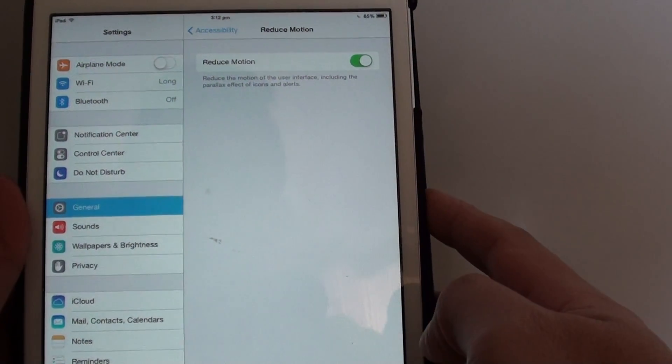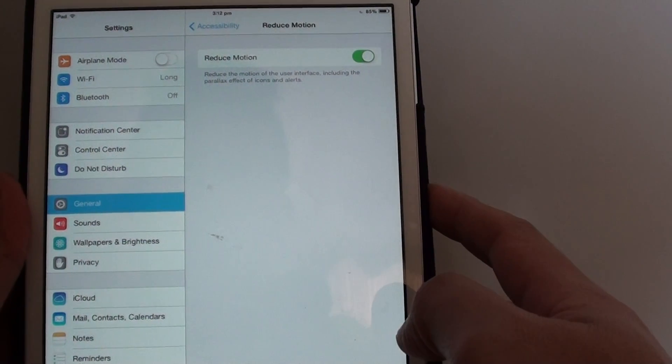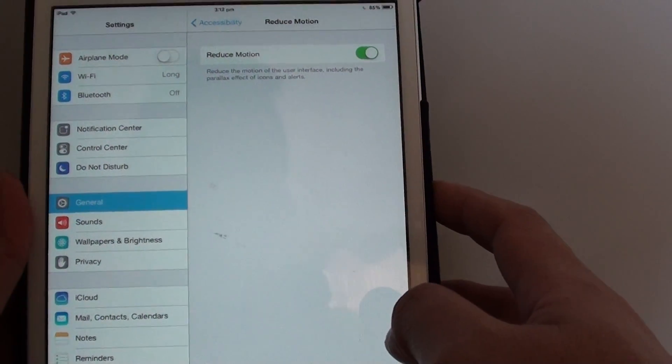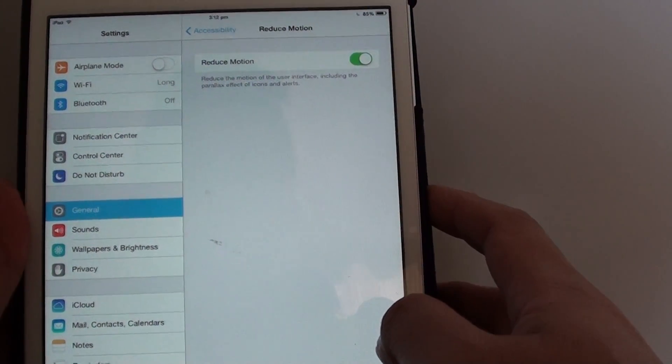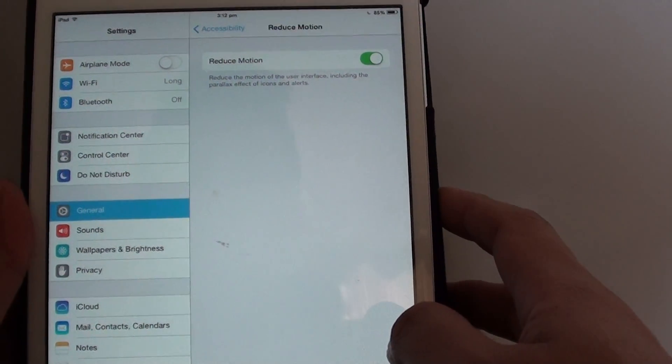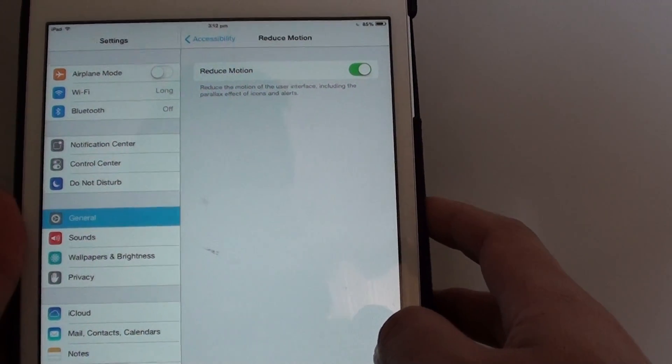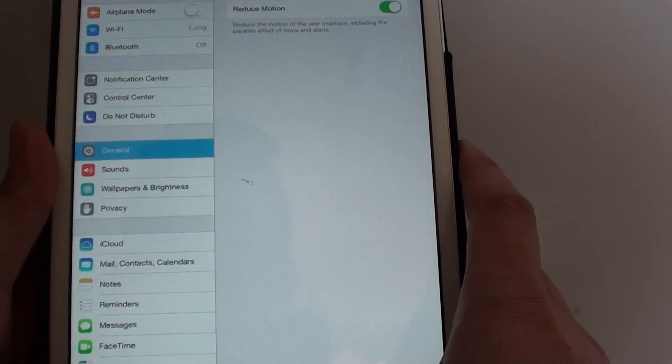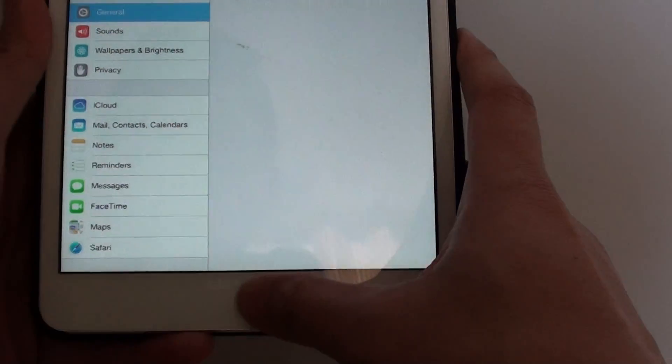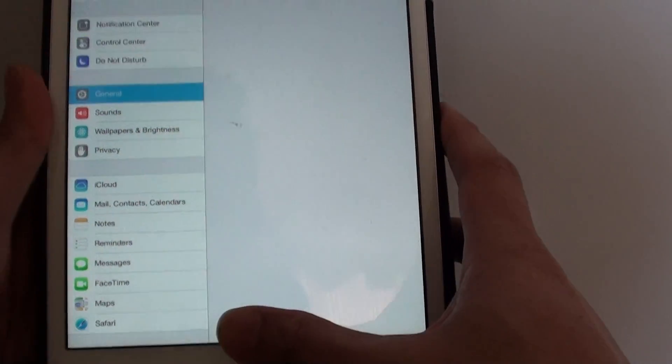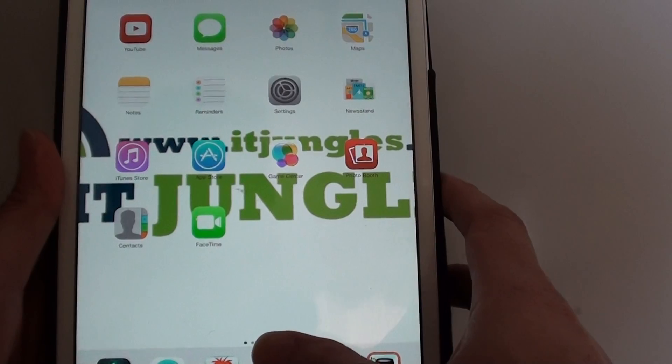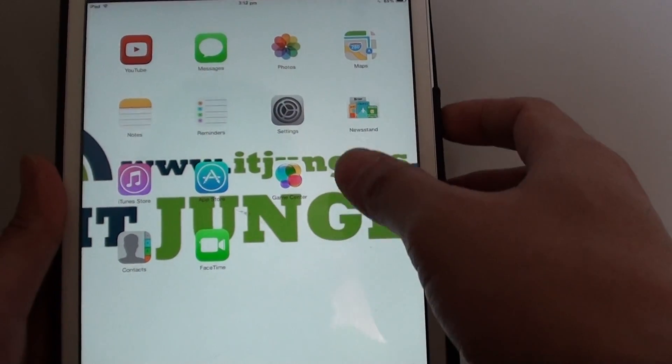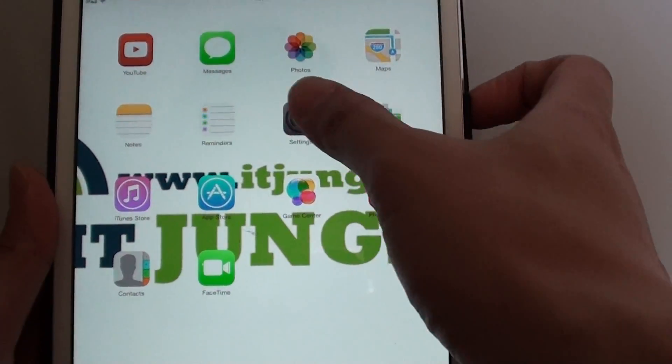Now you can help to reduce this effect by going to the accessibility feature and reduce the motion. I'm just going to go back to the home screen by pressing the home key at the bottom. Then from the home screen, go into settings.